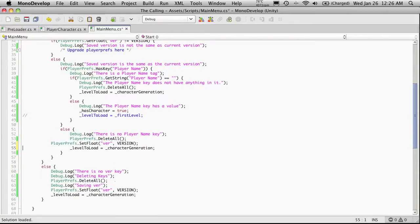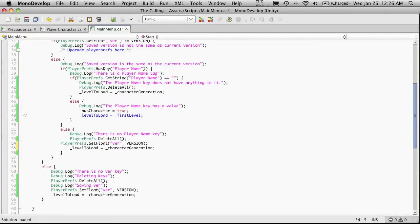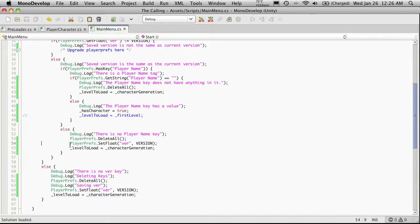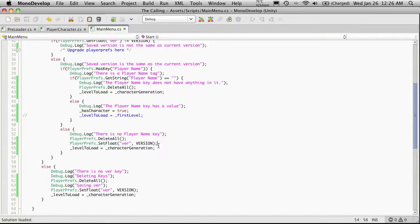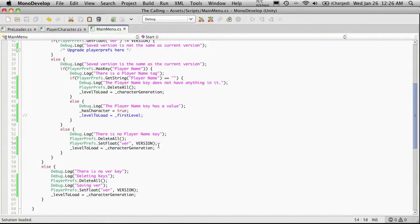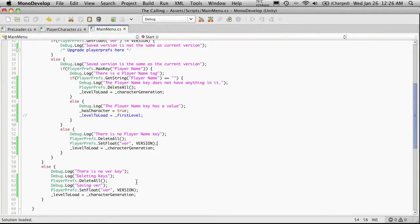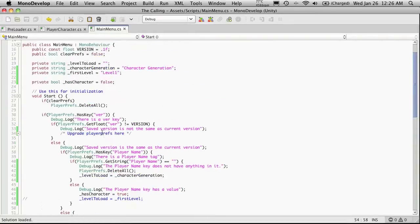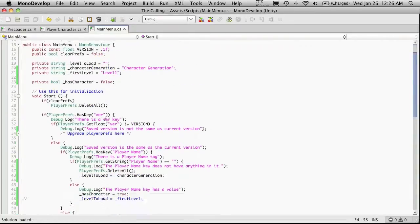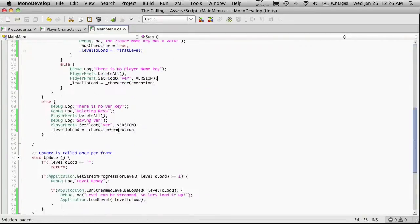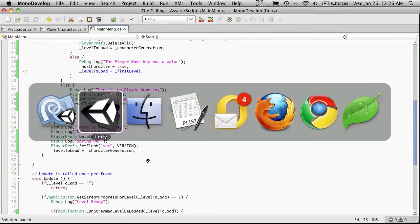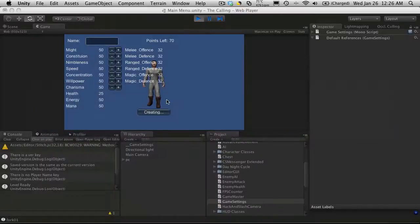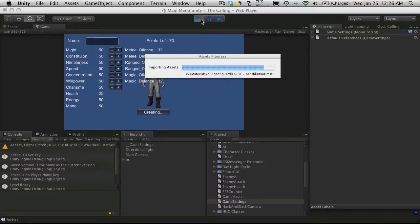Head back into Unity. We'll clear it. We'll start it up. And we'll just go up to the top here. There is a version key. The saved version key is the same as the current version key. There is no player name key. So I'm going to go look at that part where it says there is no player name key. There is a player tag. The player tag name key does not. What was the argument? Or the message. Saved version is the same as the current version. There is no player name key.